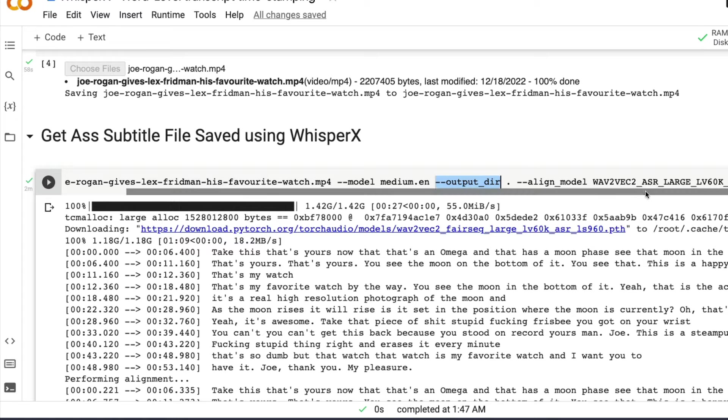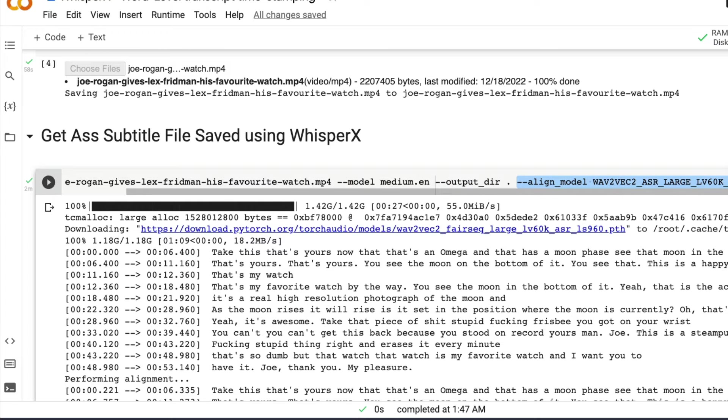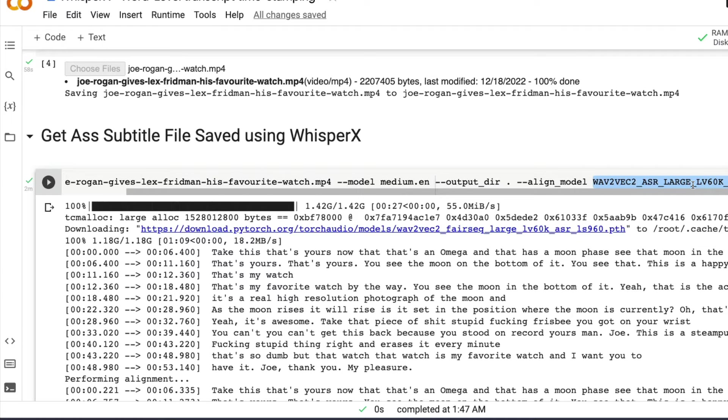The next thing is you're going to define the output directory where you want the output to be saved. And then finally, the alignment where you want to specify which alignment model to use. Once again, if it's the English model, you can just, sorry, if it's the English video clip or audio clip, you can simply use this default one.